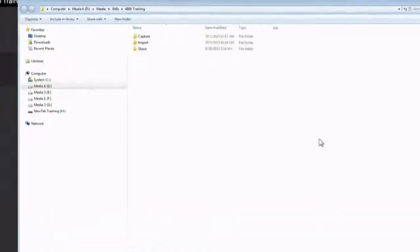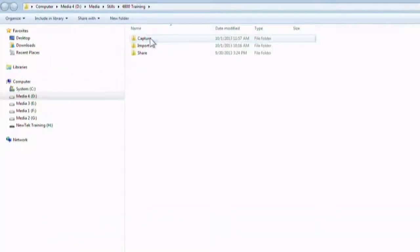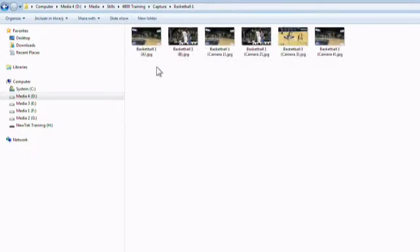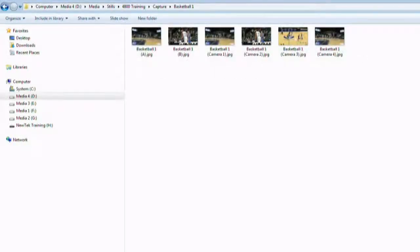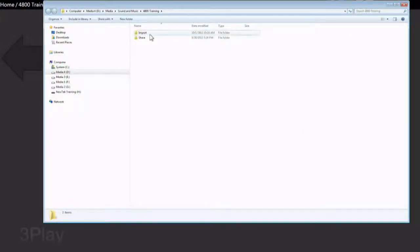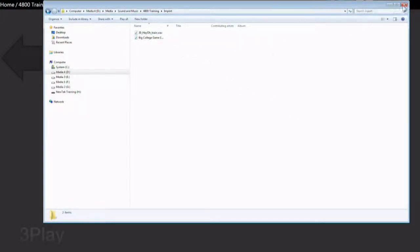The stills button will show you the capture folder holding all stills created with the grab button during the session. And the sound and music button shows you all imported music in the session.